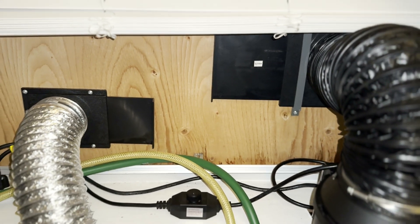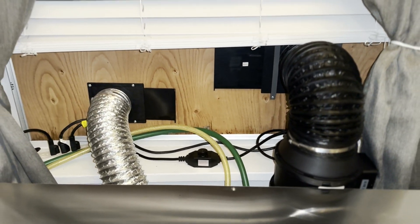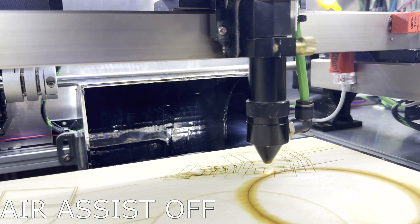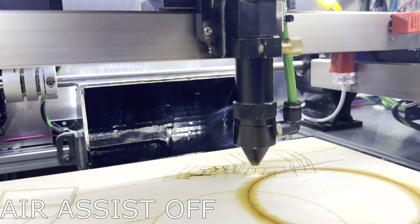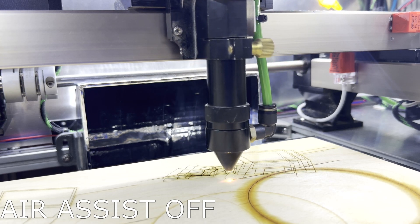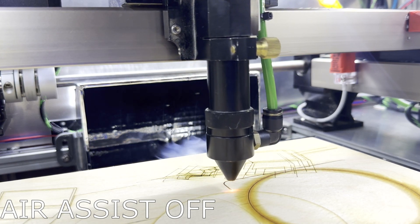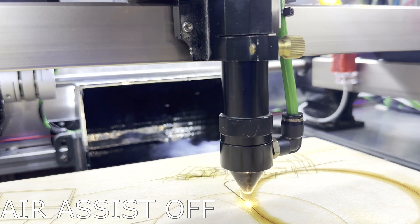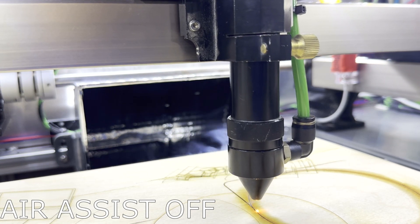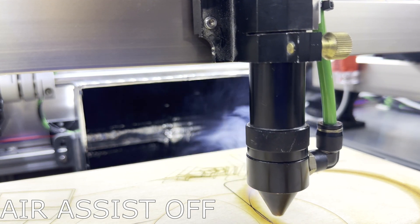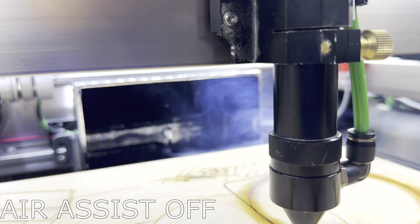Here is an example of a cutting operation with the air assist completely off to make sure I get as much smoke as possible. As you can see, the fume extraction is working great and there is barely any smell inside of my room.